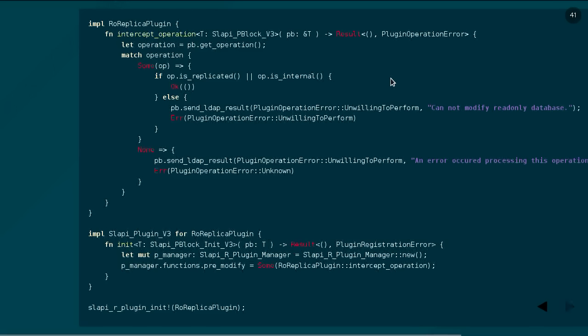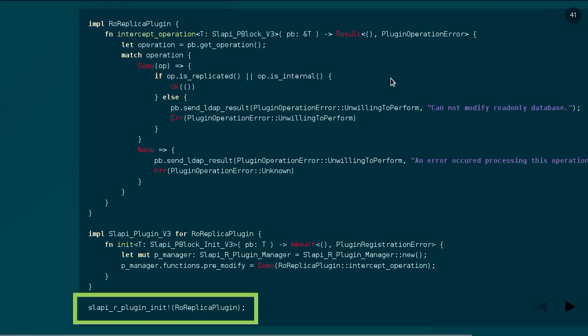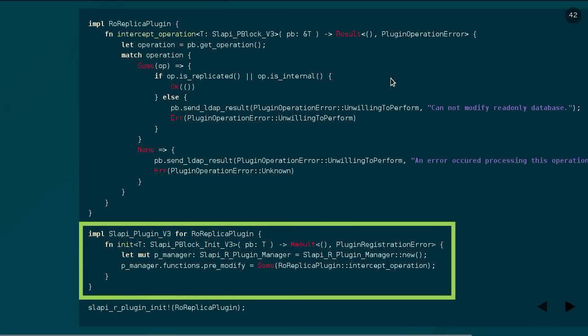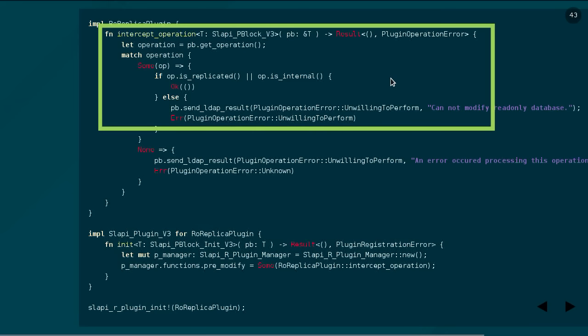So what does it all look like in the end? Here is a slightly trimmed-down final version of our plugin. At the bottom, we initialize the plugin — this is our macro, it unwraps, it has our C void, it registers all of our functions. It calls this init function, which builds the plugin manager, builds the middle layer, and pushes in our pre-modification function. Then the server starts up, all the threads go, and at some point this callback happens and we can intercept operations. From the parameter block, we can pull out our operation, do matching on it, see if it's replicated or internal, and we can even send back LDAP results — tell the client to go away, disconnect them, change things — and there's no unsafe here. We've done it.